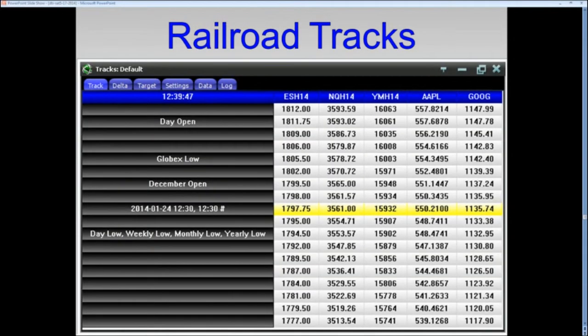The railroad tracks: how does Google relate to the E-Mini, or Apple to the NASDAQ? We developed railroad tracks inside our roadmap — for example, if Google's at 550, the NASDAQ should be at 3,561; if Google's at 1,147, the NASDAQ should be at 3,593. It tells you at a glance where everything should be, what is outperforming, what is underperforming, and it helps you identify future moves in the market.